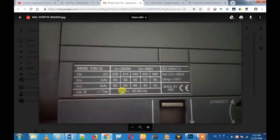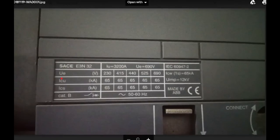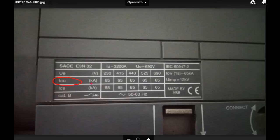We will talk about ICU. This circuit breaker is the Unlimited Breaking Capacity. This breaker handles the maximum breaking current, so there is no damage. What is the damage?